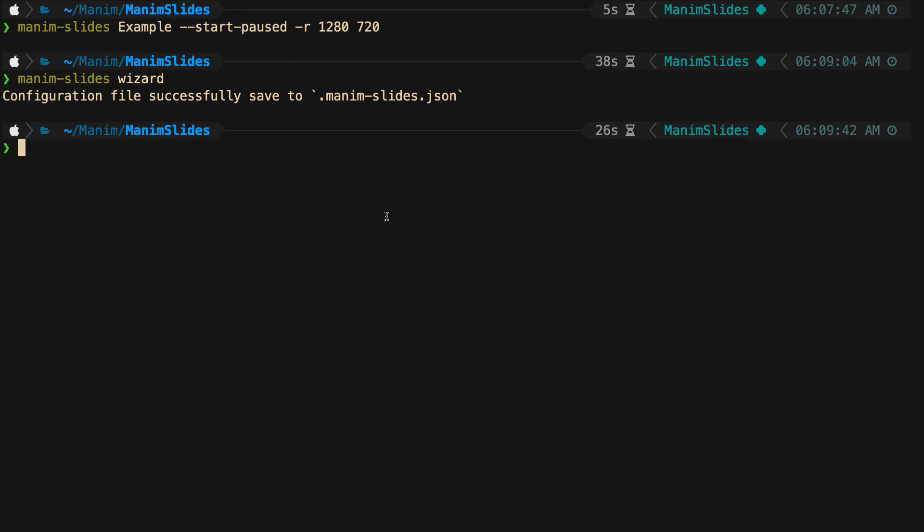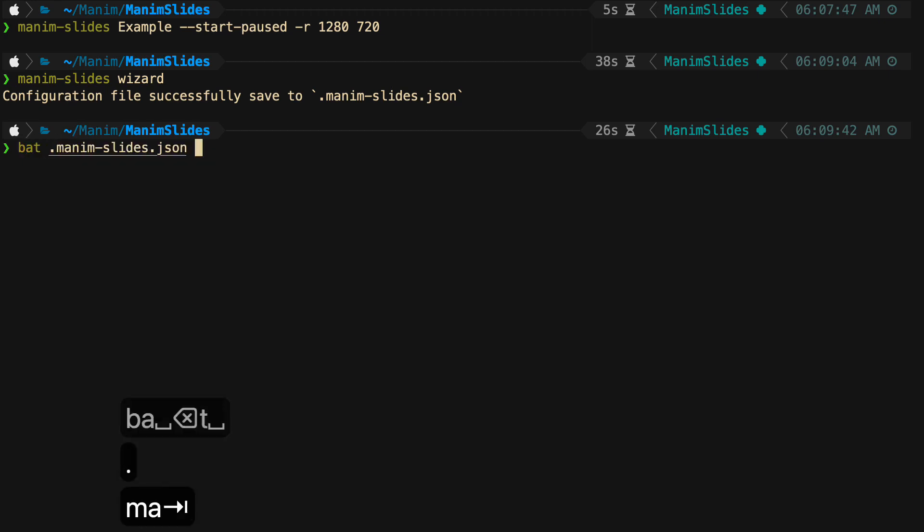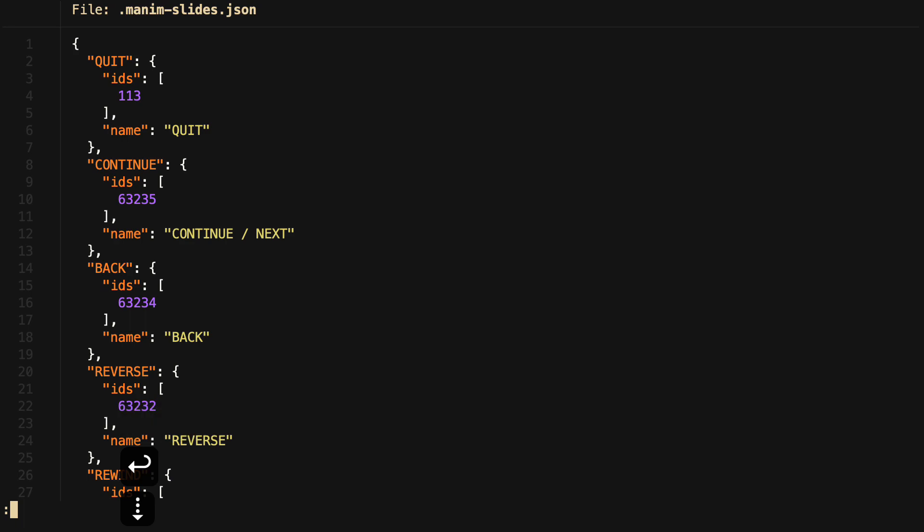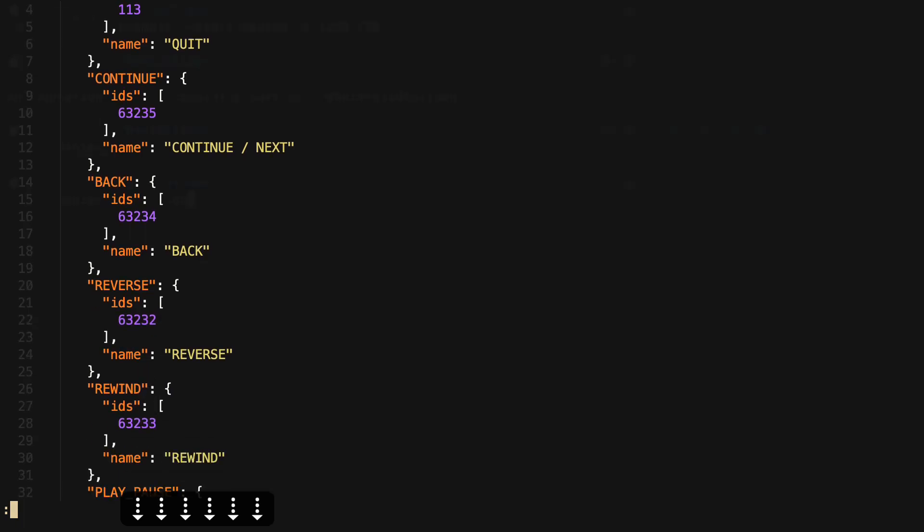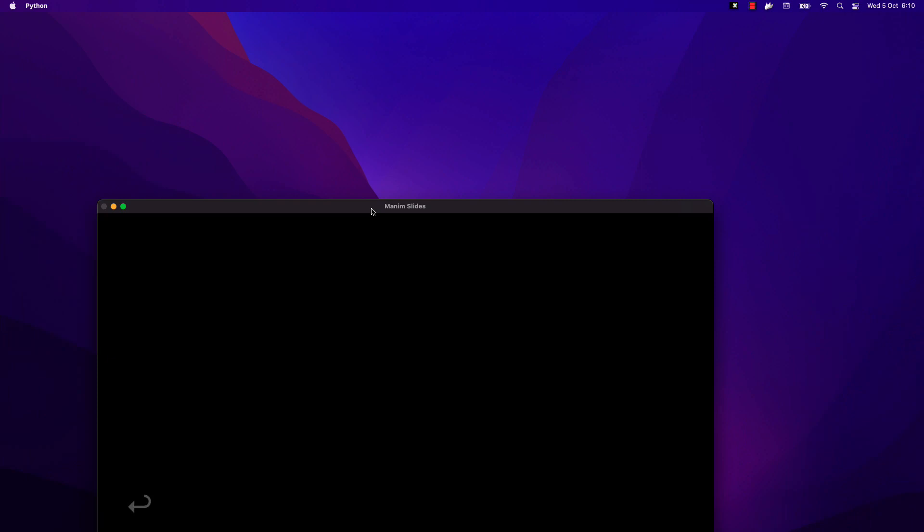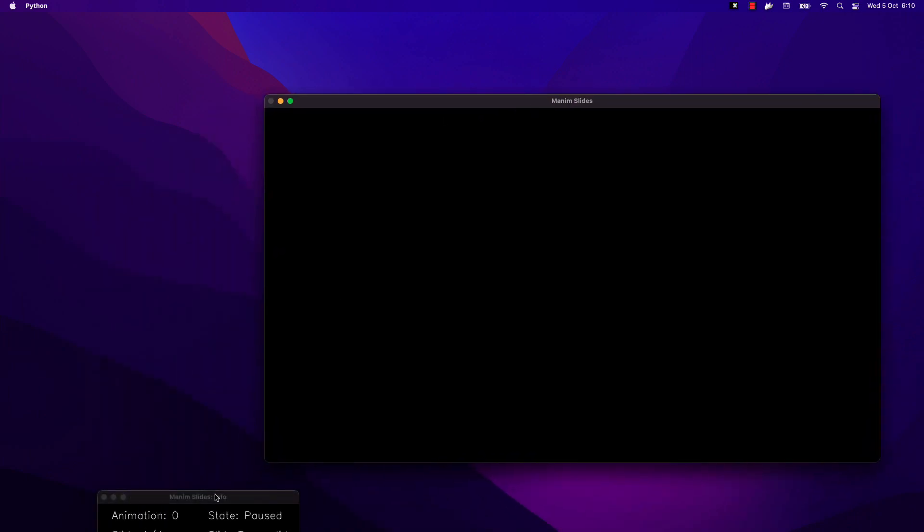We can see that a configuration file has been created. If we run the slides again, now the keys that we have indicated will work.